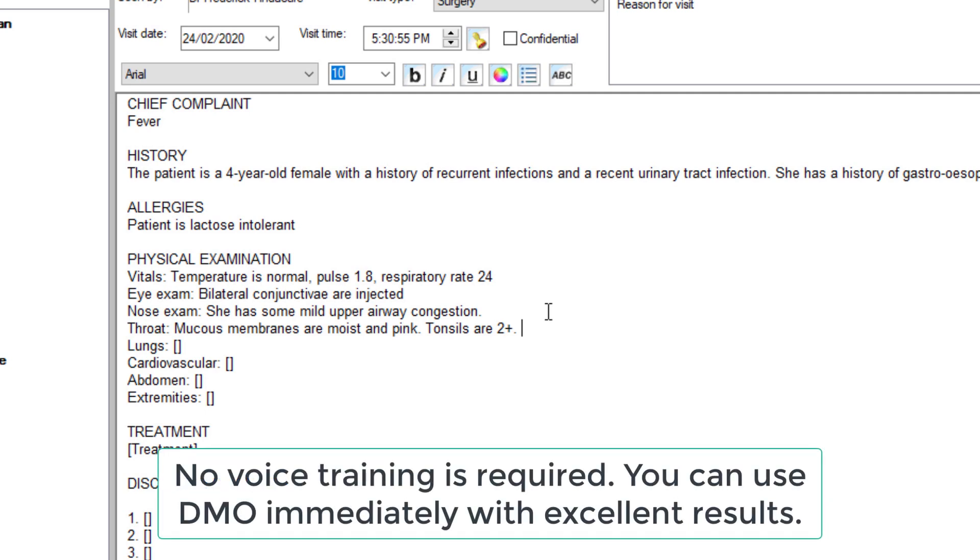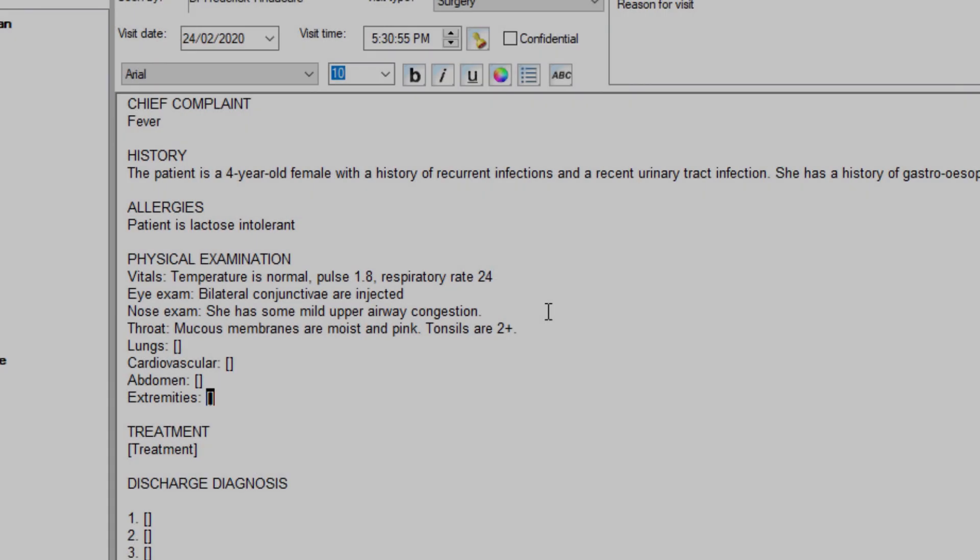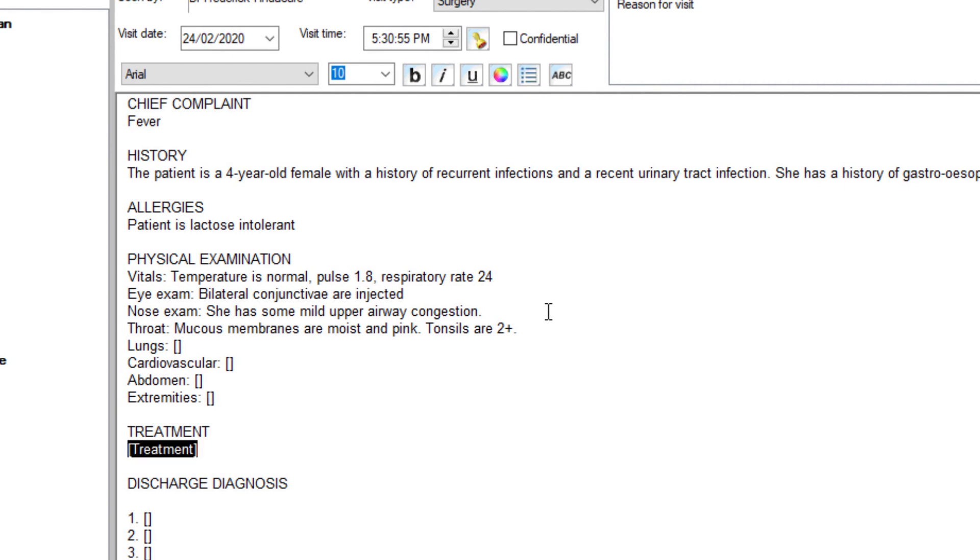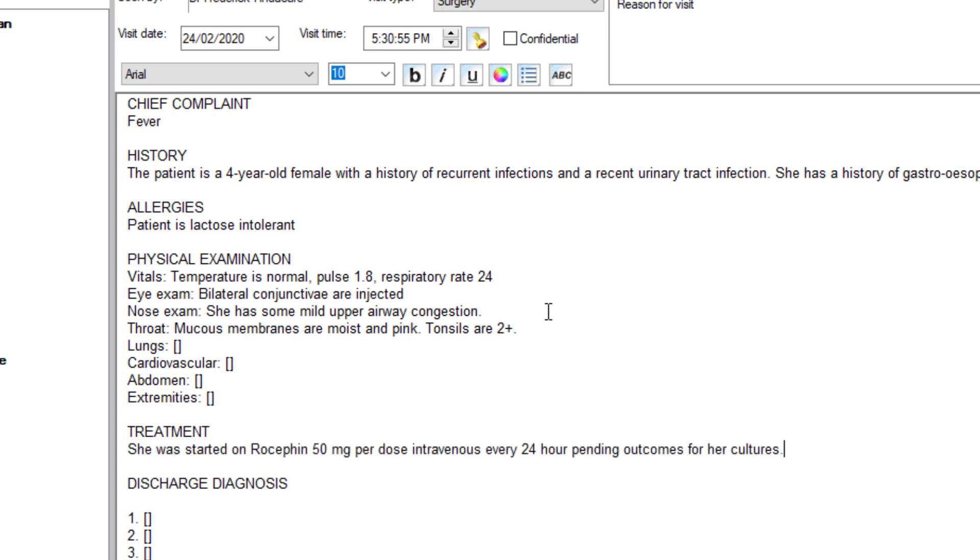I'll jump through to some other areas. I can just hit that next button on the PowerMic Mobile. She was started on Rocephin 50 milligram per dose intravenous Q24 hour pending outcomes from her cultures.